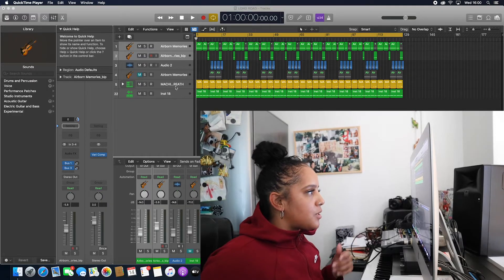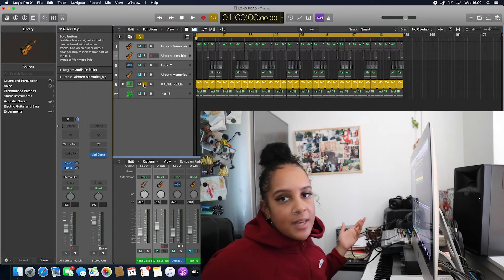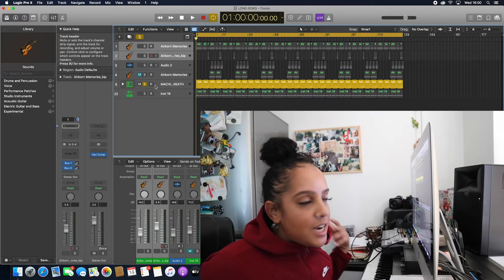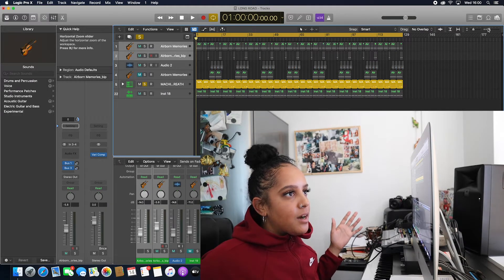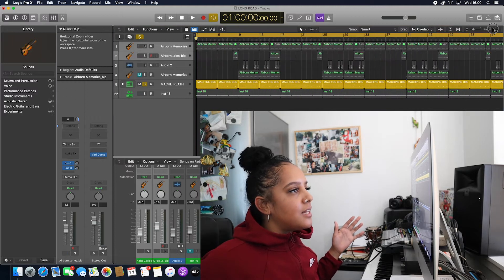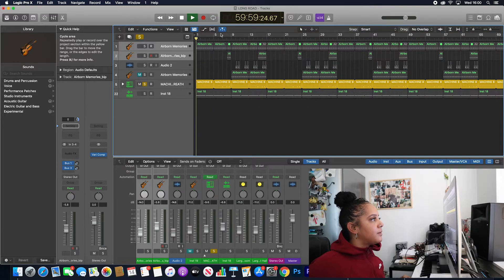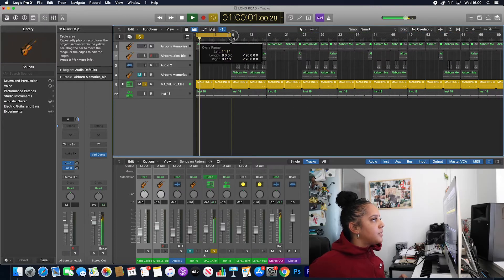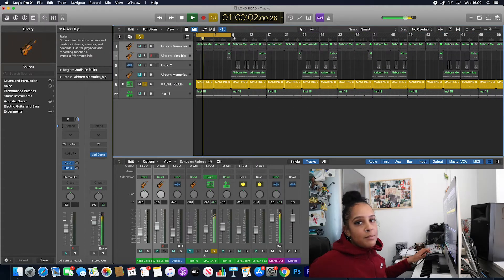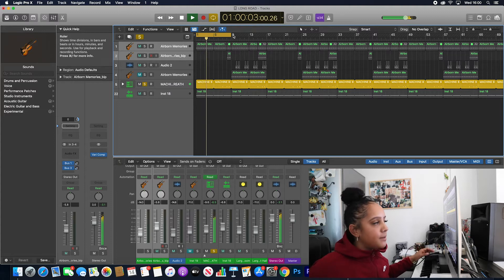So what you want to do - here's a drum kit that I've created in the past. Let me just play the kit, so we've got a simple drum pattern here.